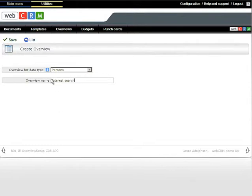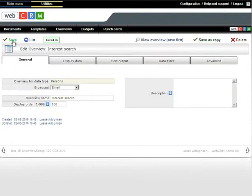If you want this overview to be at the top of your overview list from the main menu, you can enter number 1 in the display order.